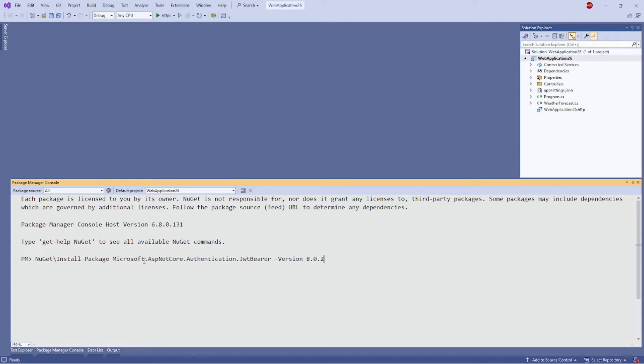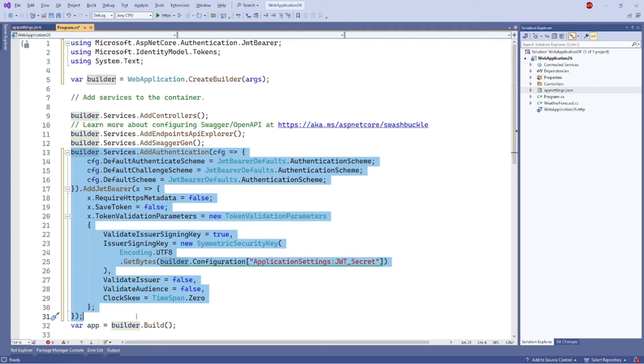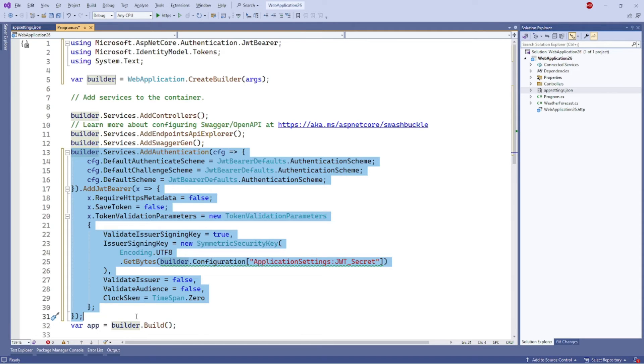After the package is installed successfully, we need to configure the authentication service in the program.cs file to configure JWT authentication. Here's an example. This code will configure JWT authentication in the .NET Core Web API. It sets the default authentication as JWT and sets up JWT using the JWT secret.